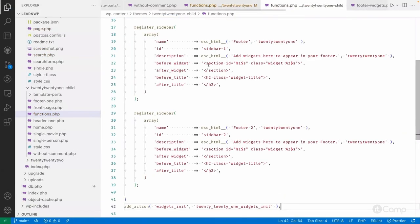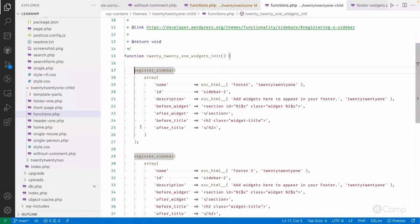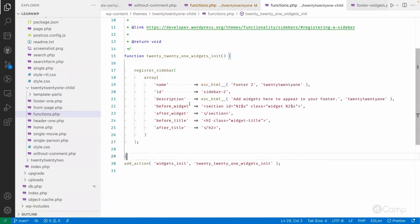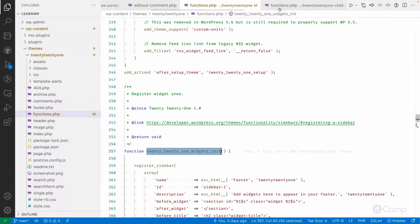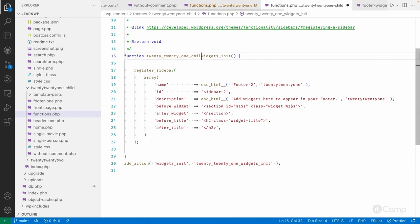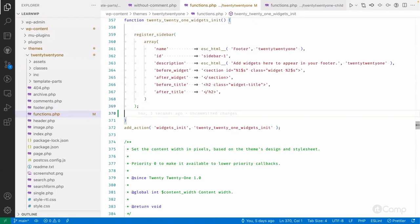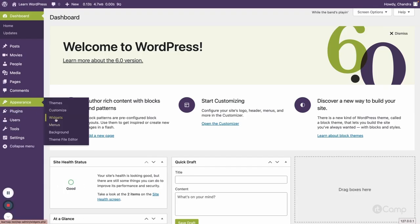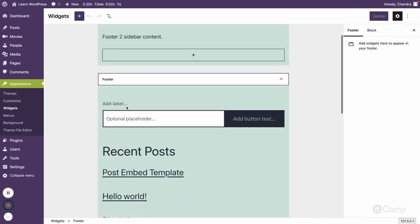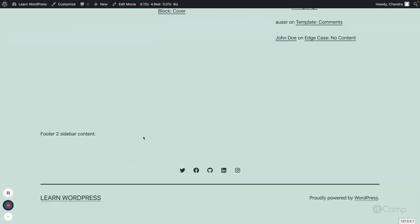The primary footer sidebar one is already registered so I'll remove that part. I also need to rename the function to something like 'twentytwentyone_child_widgets_init' to avoid a name conflict, since no function_exists check is used here. Now the changes have been moved from the parent theme's functions.php to the child theme. If I check Appearance > Widgets, I can still see Footer Two and Footer One, and the footer sidebar content still displays on the front end.